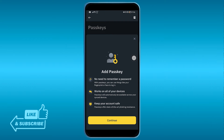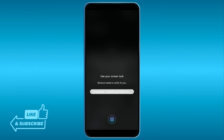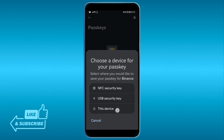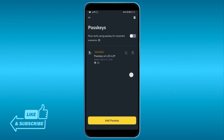Now go ahead and hit the Continue button. You're going to choose a device for your passkey — I'm going to choose this device. Then it prompts for fingerprint authentication, and there you go — I have successfully added one. Congratulations everyone, that's how you do it!